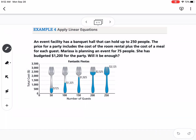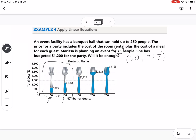The last thing is a story problem. An event facility has a banquet hall that can hold up to 250 people. The price includes room rental plus the cost of a meal per guest. Marissa is planning an event for 75 people and has budgeted $1,200. Will it be enough? We look at two points on the graph: 50 people costs $725, and 100 people costs $1,325, since 75 falls between those values.